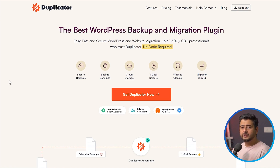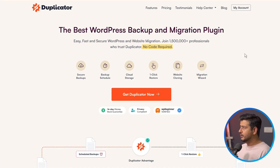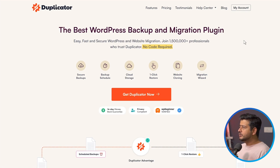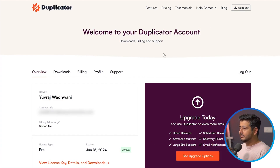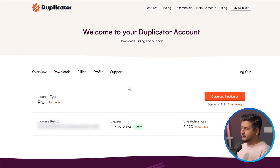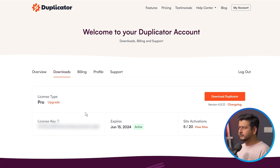You'll have to make a purchase and create an account. Log into your account by clicking the My Account button, go into Downloads, and you'll be able to download the Duplicator plugin as a zip file — it's not available in the repository. Click it and a zip file will be downloaded to your computer. You should also copy the license key to your clipboard so you can authorize and activate the Pro copy of Duplicator.